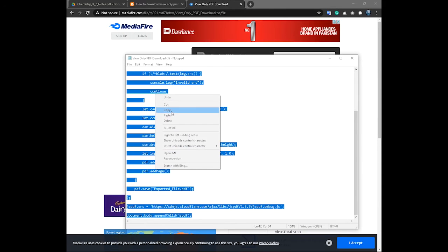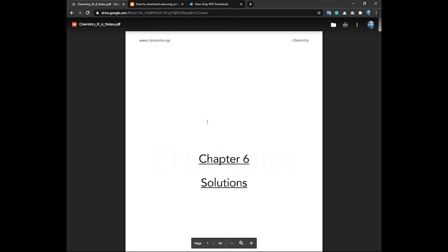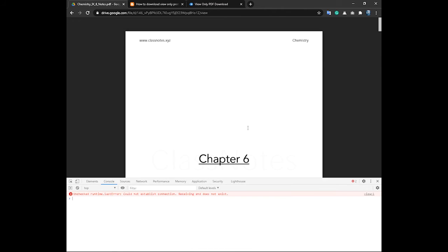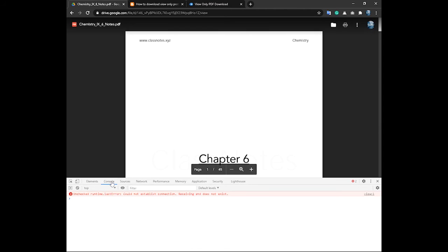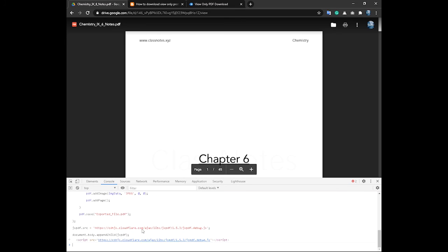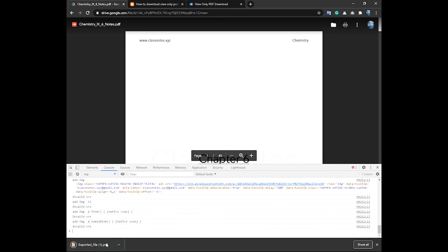After downloading, copy the code and open the view-only file and press F12. Then go to console and paste the code here and press enter. The file is downloaded now.